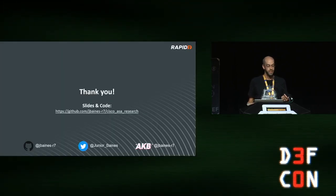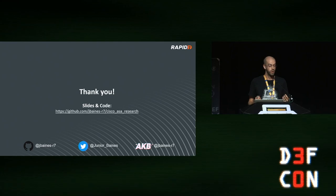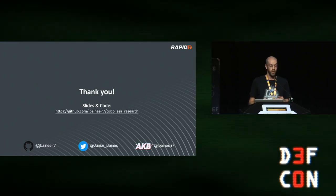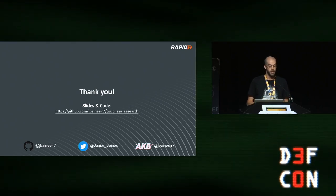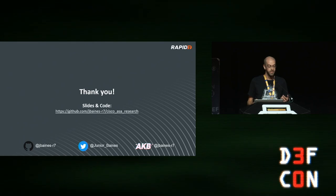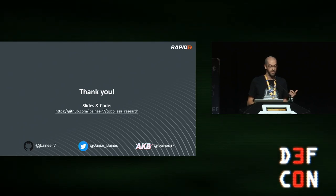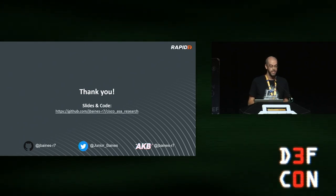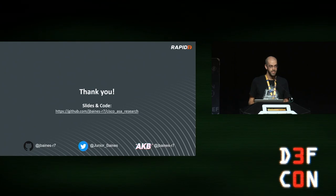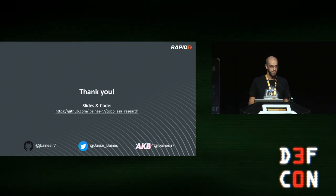That's it. All the code I mentioned and more is up on GitHub. If you liked this talk, you can find me on social media at the normal places. Thank you.